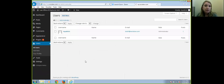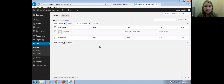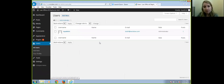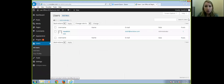Users would be useful if you had someone else at your firm possibly updating the site. You could have a couple of different users. If someone was working on something and saved it in draft mode, you would know who was working on what, and you could give them different roles to only update certain areas of the site.